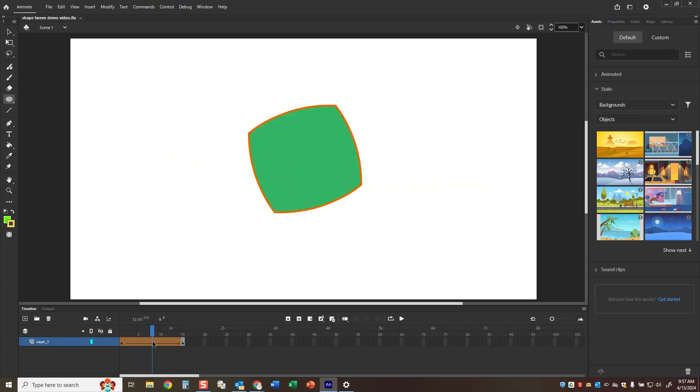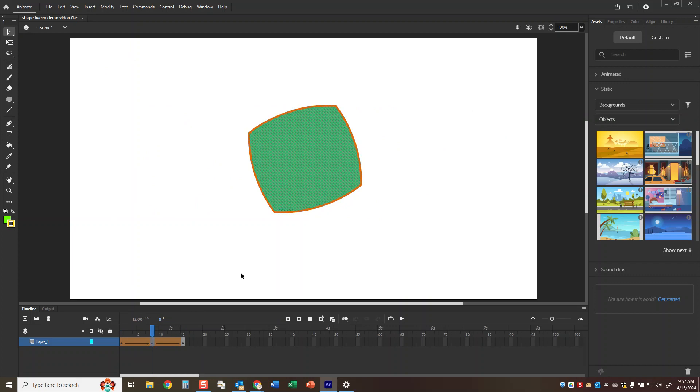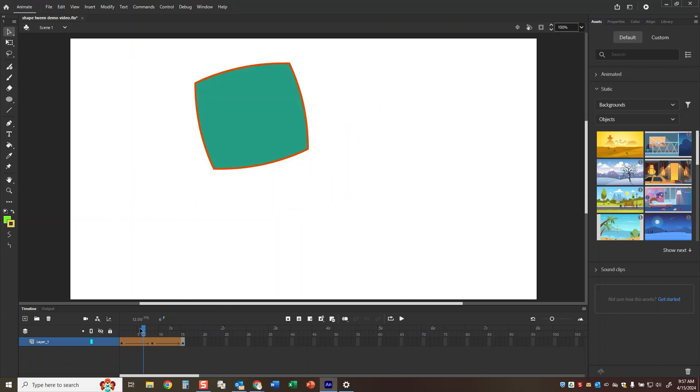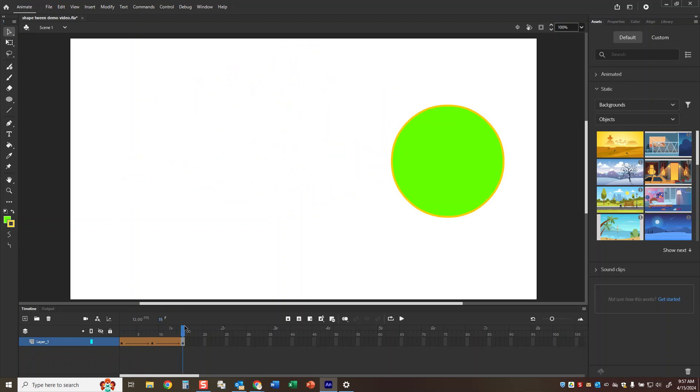If you press the F6 key and insert a keyframe you could have it do something different in the middle, like maybe move up before it comes down. So it's going to go up and then come back down. But the main thing I want you to take away from this is that we're going to create a loop.